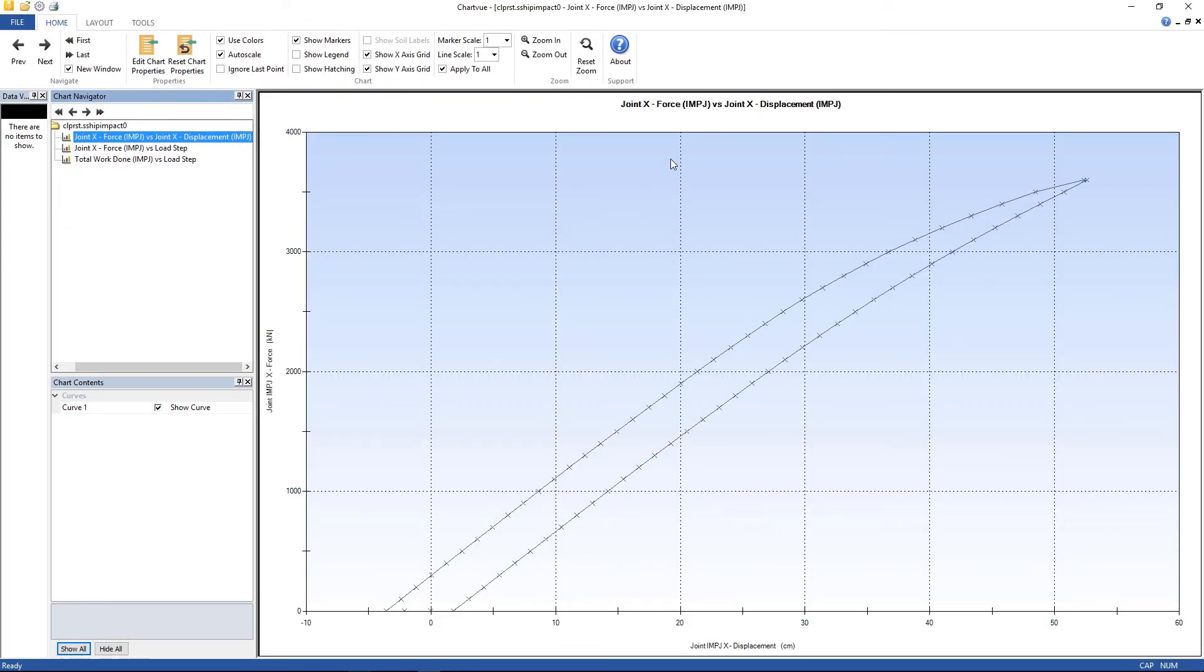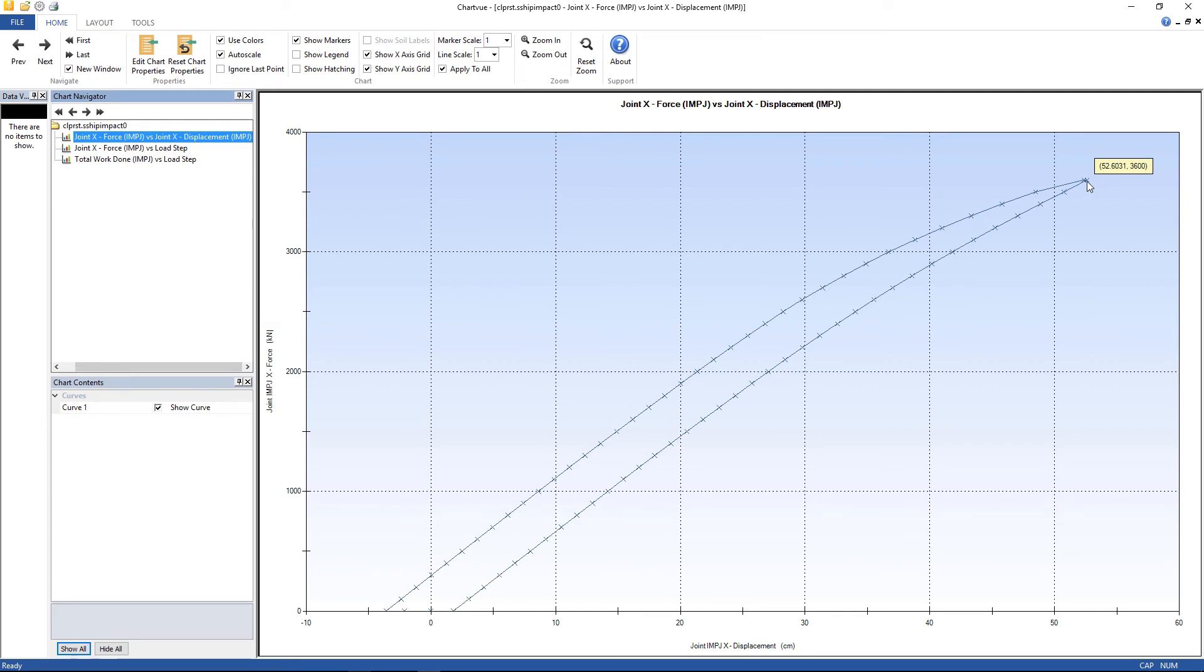And right here, force versus displacement. It comes from zero, and then the structure is unloaded.